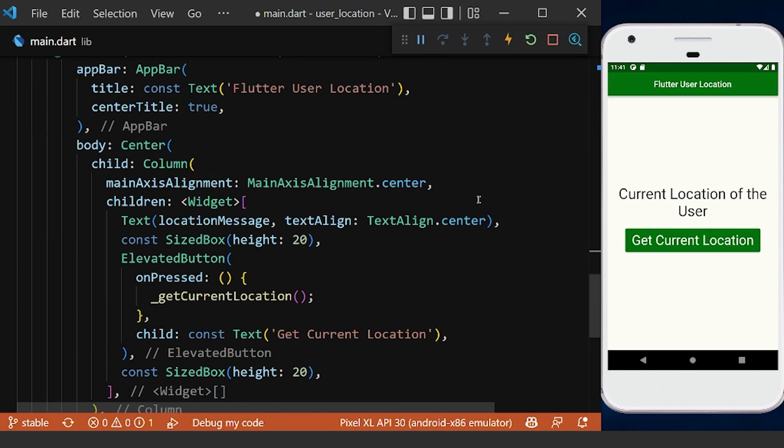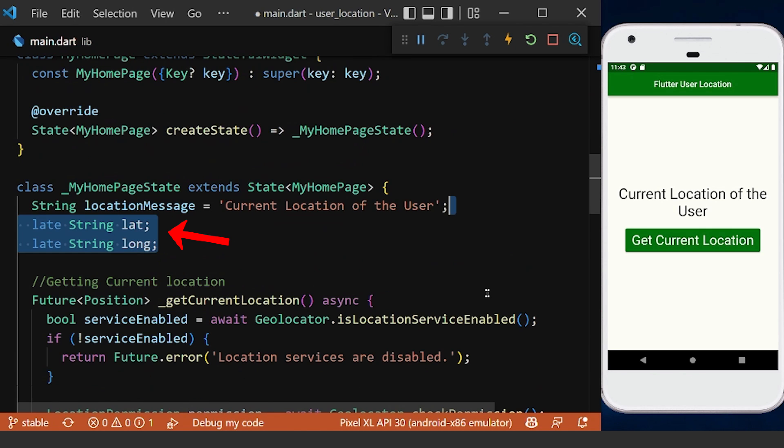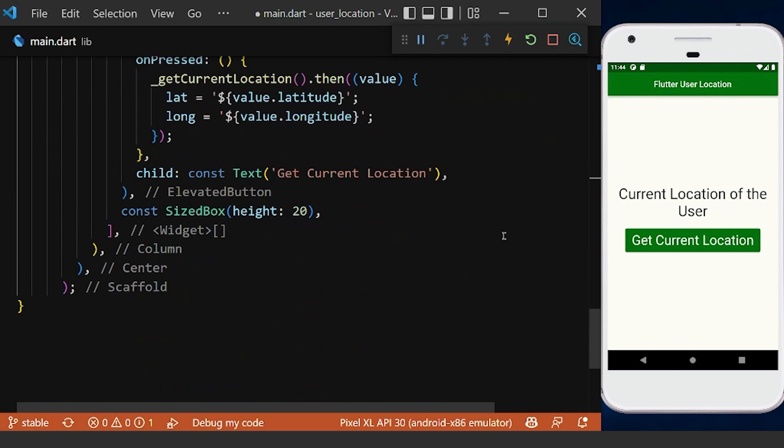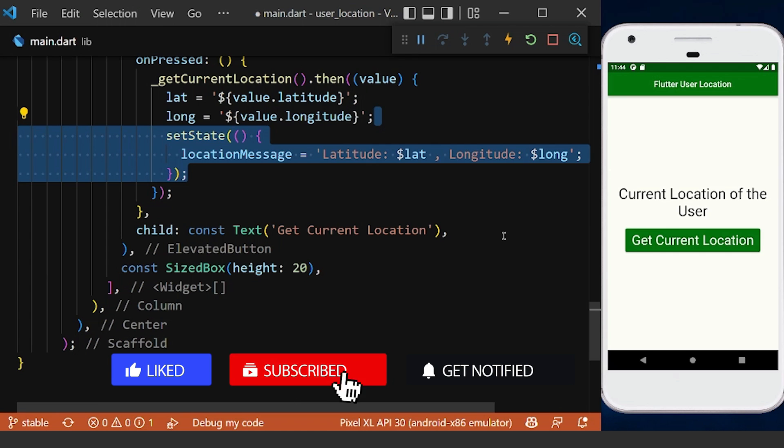And now from this current location, we can get the latitude and longitude values. Therefore, we need to declare them in our homepage, and after that we can update our message text to our latitude and longitude values using setState here.